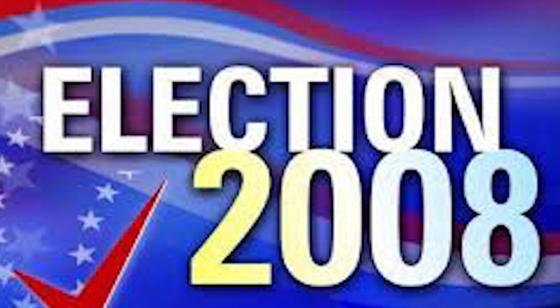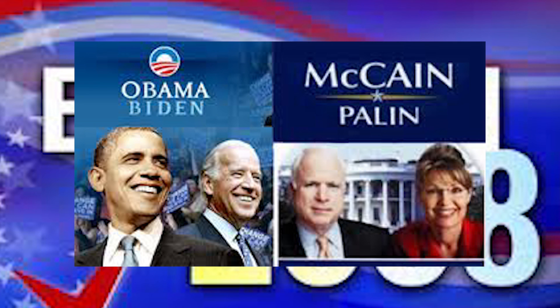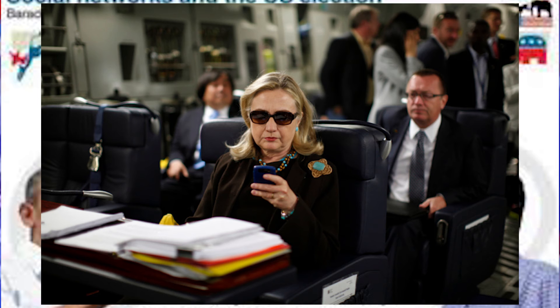The first internet election took place in 2008, with the U.S. presidential election. It was the first year that national candidates took full advantage of all the internet had to offer. Hillary Clinton was one of the first to jump on board with YouTube campaign videos. Virtually every candidate had a Facebook page or a Twitter feed, or both.